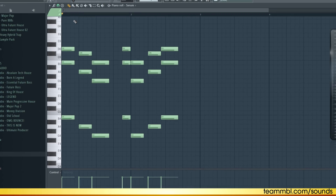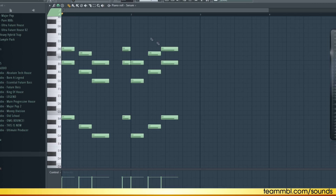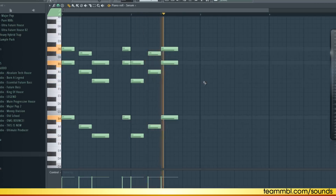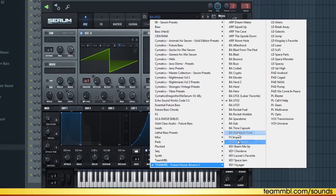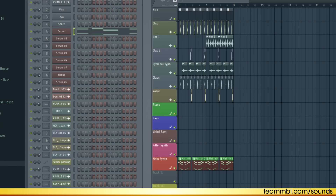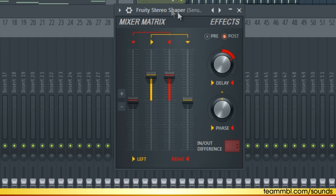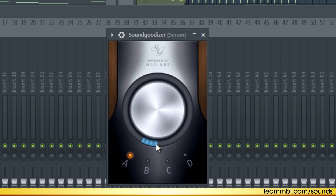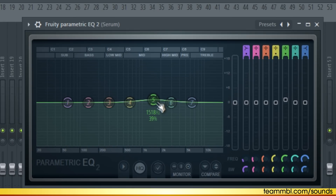Now let's add the synth. I created some basic two-note chords and put the lower notes one octave down as well, so we have more harmonies in the sound. For the sound I'm using a preset from Team MBL's preset pack called LFO2 — it's a really nice wobbly synth. For effects, I put Fruity Stereo Shaper on it to make it wider in the mix, and Sound Goodizer to give it a little more power, and boosted the mid frequencies a little bit.